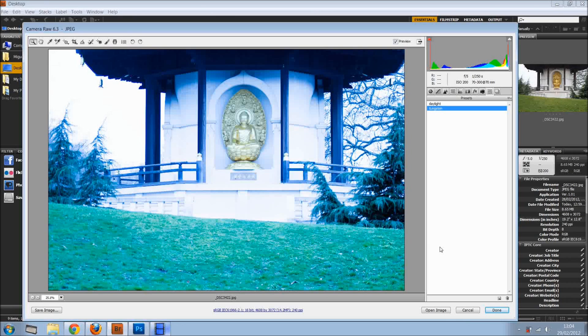How cool is that? A hidden gem inside Camera RAW, in this case. Thanks for watching, see you next time. Bye for now.